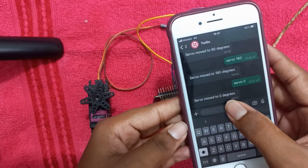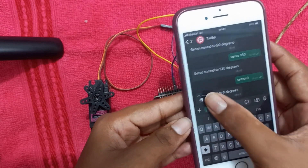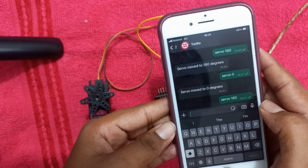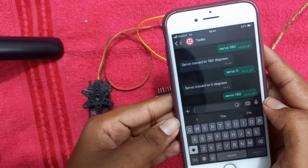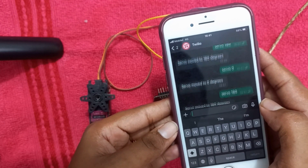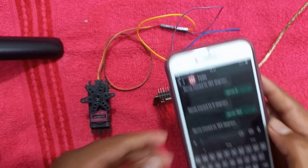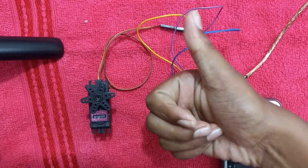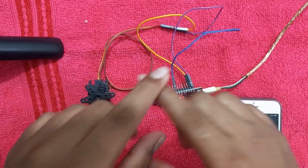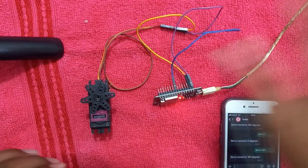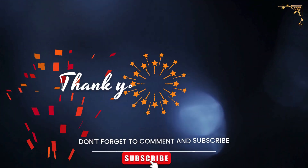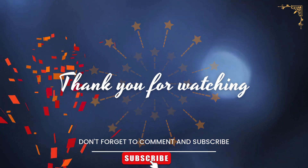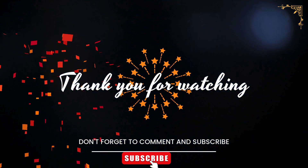And that's how you control a servo motor using WhatsApp, Twilio, and ESP32. If you found this video helpful, be sure to hit that subscribe button and ring the notification bell so you don't miss out on more awesome projects like this. Leave a comment if you have any questions, and I'll catch you in the next video. Thank you for watching.